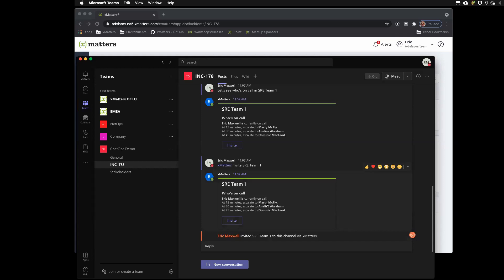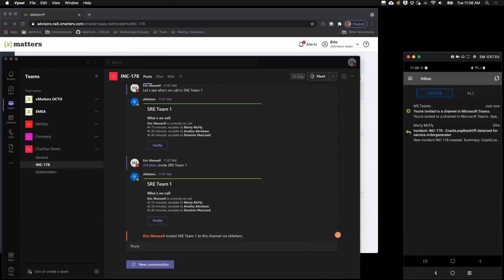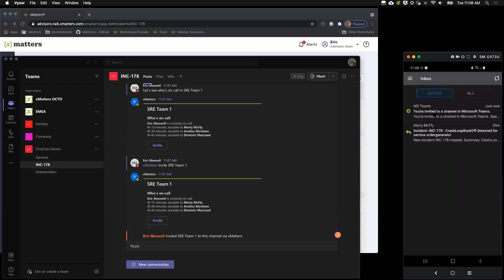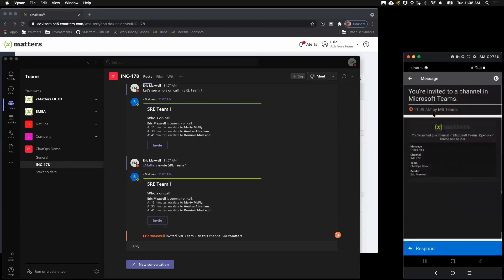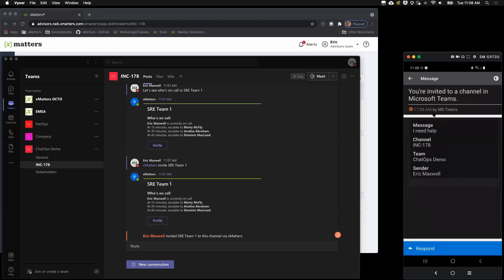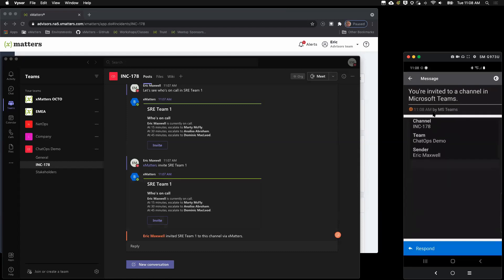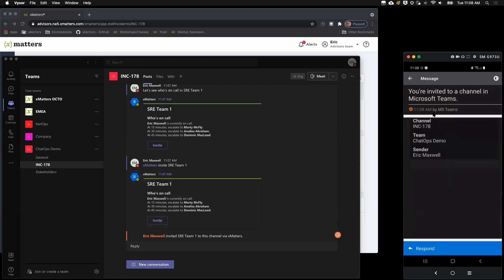So, push is actually what we're going to use today. And so, I'm going to show you my phone here. So, you'll see I have two notifications. This is the xMatters app. The first one is the initial incident message that I kicked off before the demo. And I'll come back to that in a moment. So, I want to go into this one here where it's inviting me to the channel. And you'll see here there's the message that I had typed in. The channel I'm being asked to join and the team that that channel is a member of. And of course, the person who sent it.